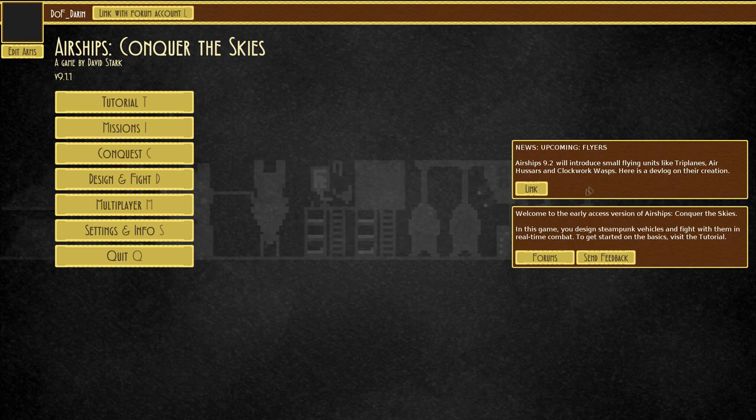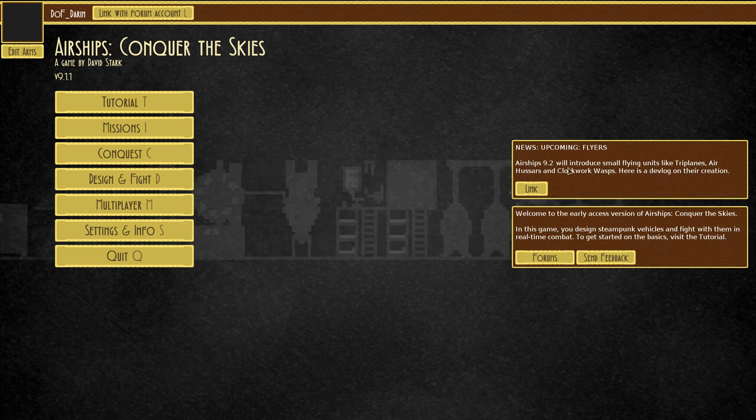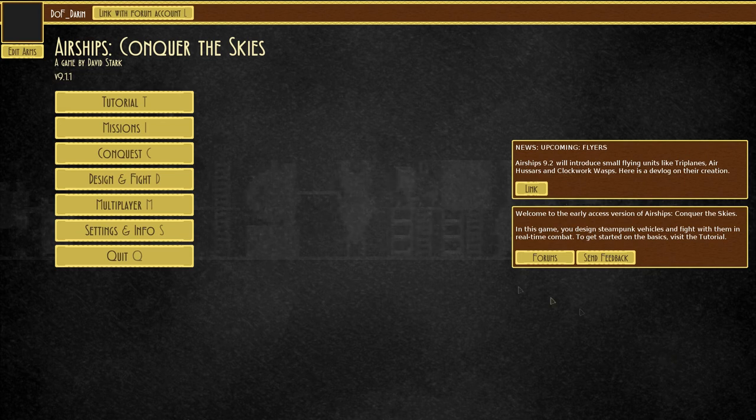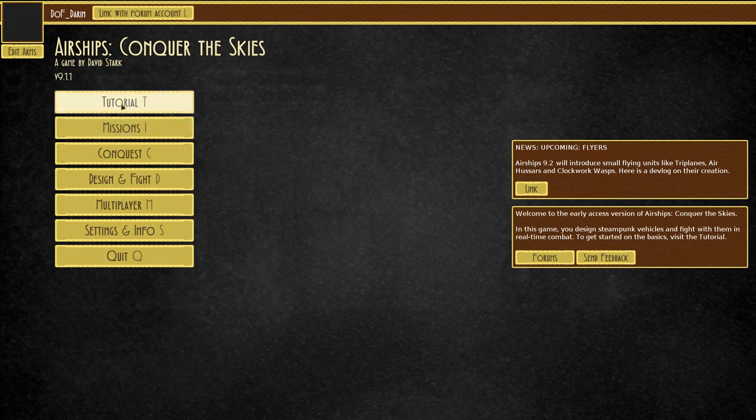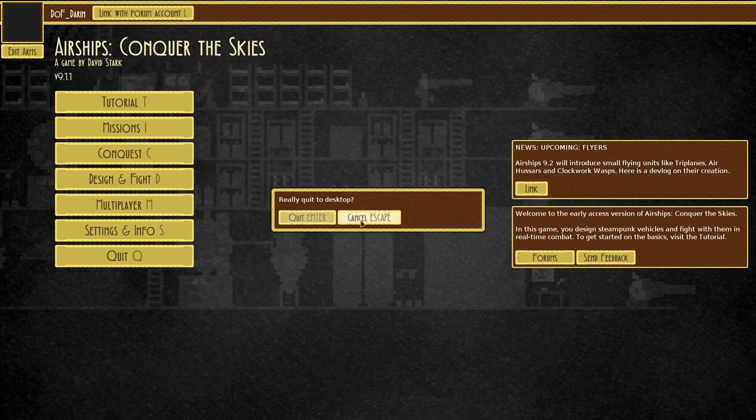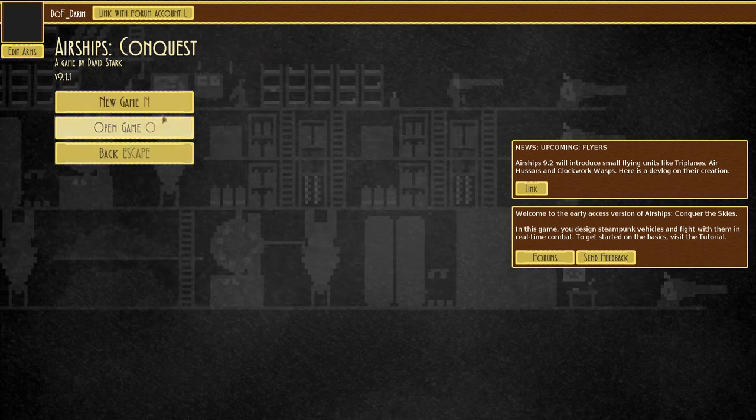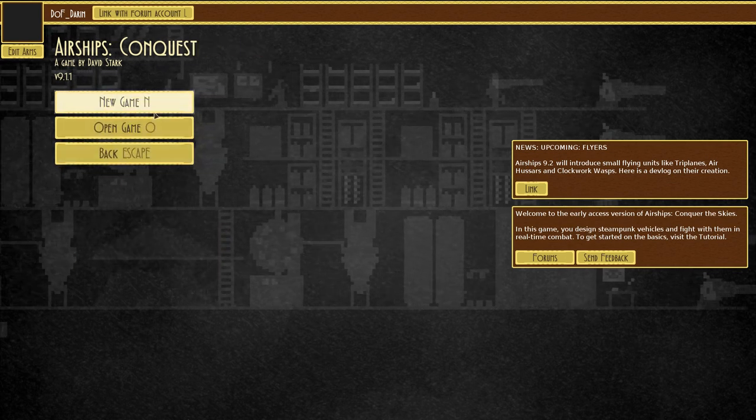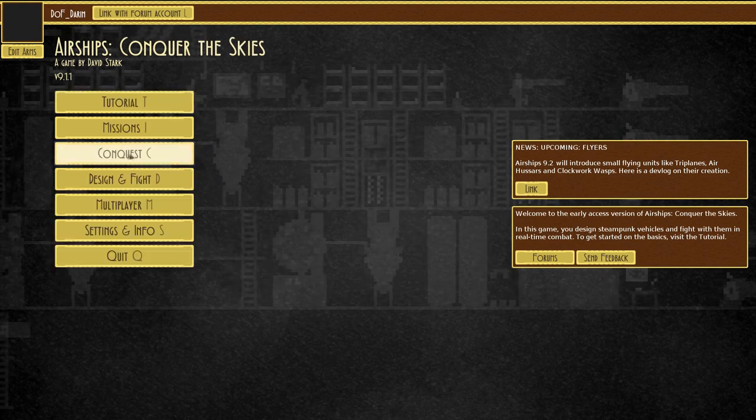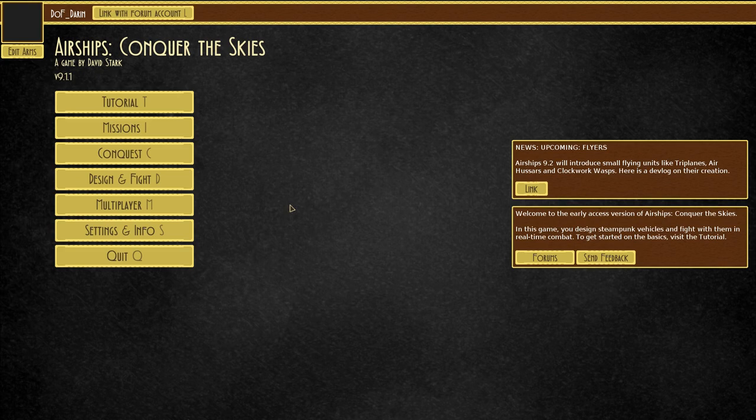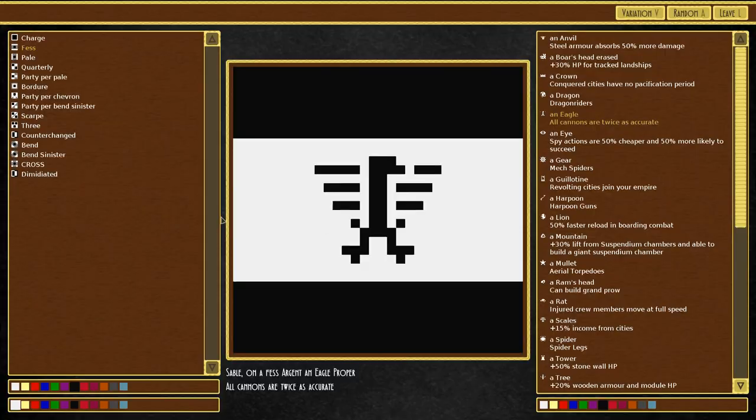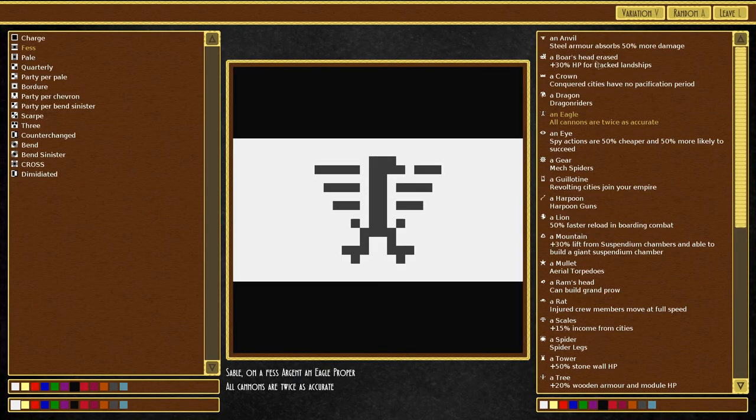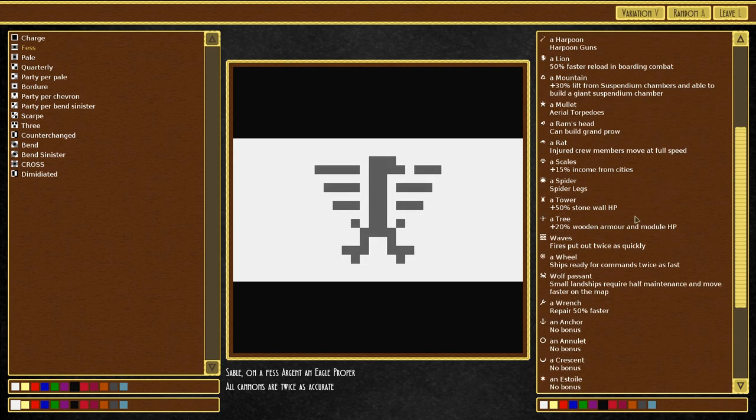As a side note, as I mentioned before, news: upcoming flyers. Airships 9.2 will introduce small flying units like triplanes, air hussars, and clockwork wasps. You can check that out, I'm really looking forward to that stuff. Either way, we are going to be launching a conquest game in Cataclysm.